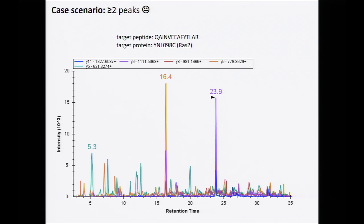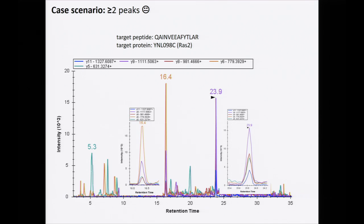You see you're measuring only five transitions here. The interference you observe — even though Q1/Q3 acquisition in SRM is said to give very specific assays — shows that specificity in a full lysate is not always that specific. All these peaks are basically interferences; only one of them is correct. The question is how you identify the correct peak.